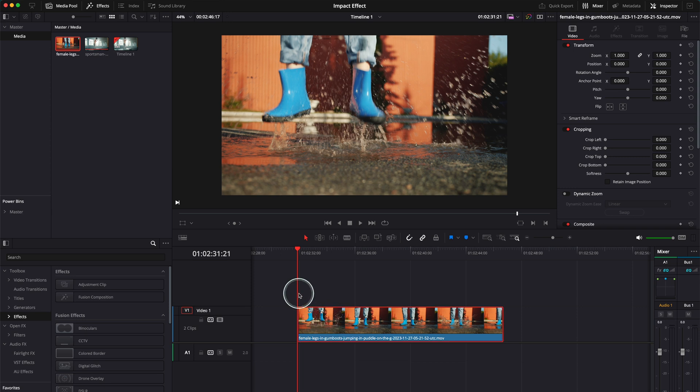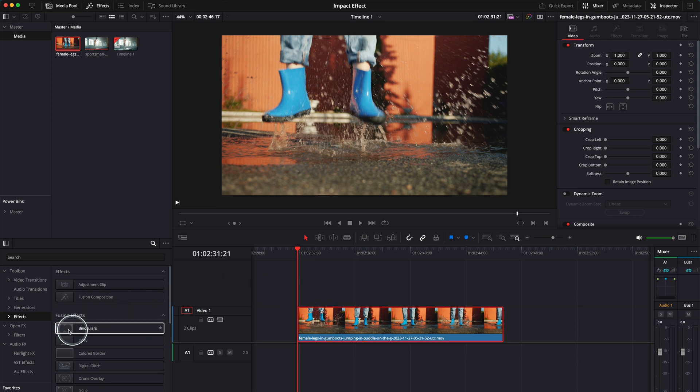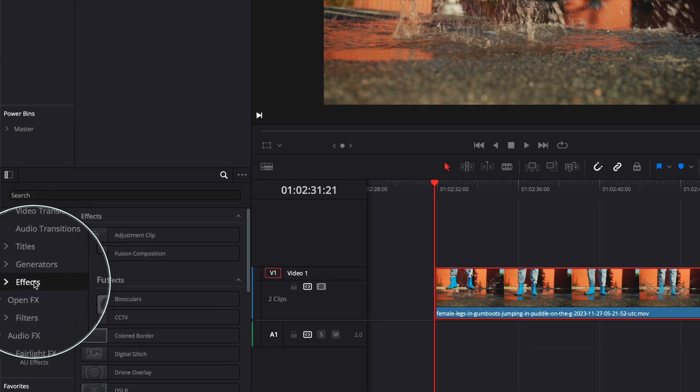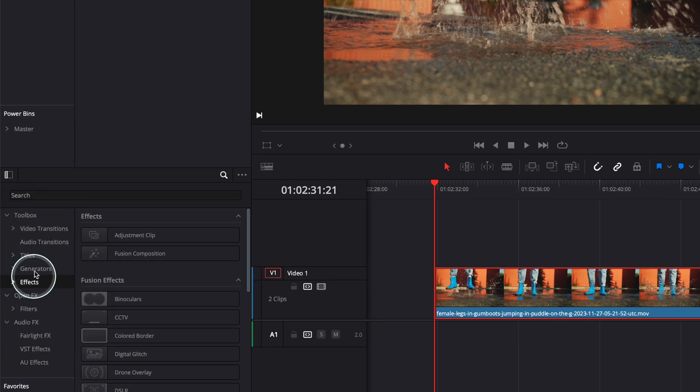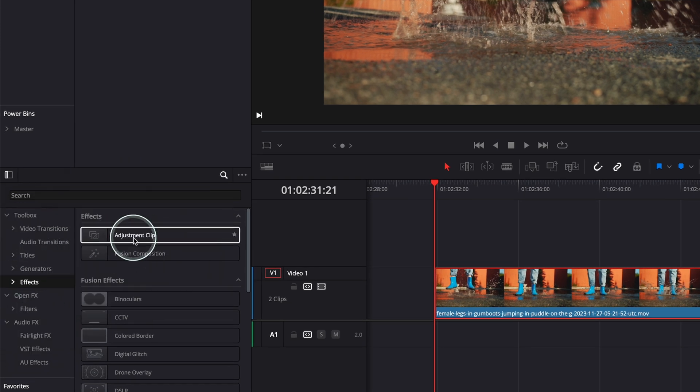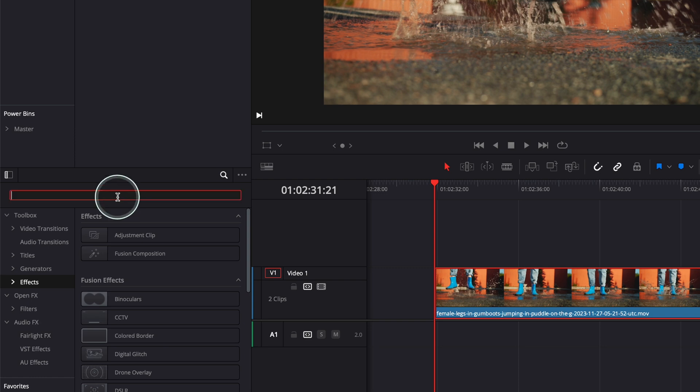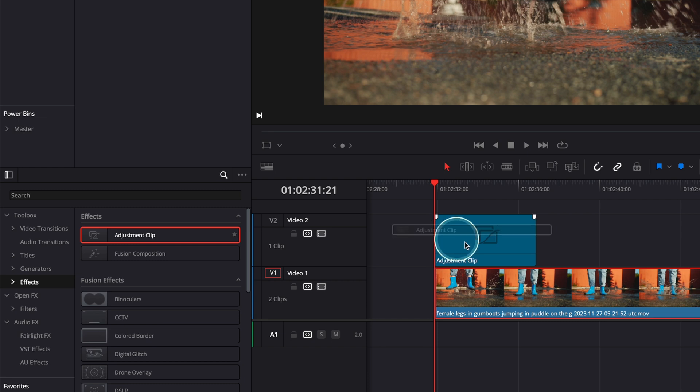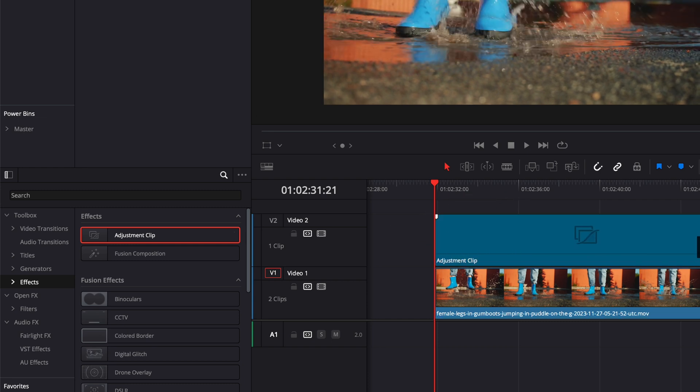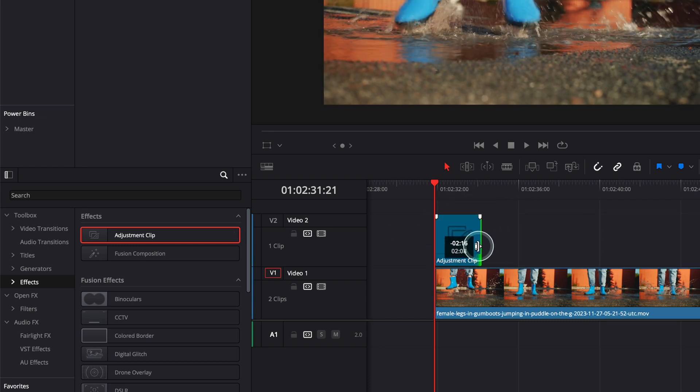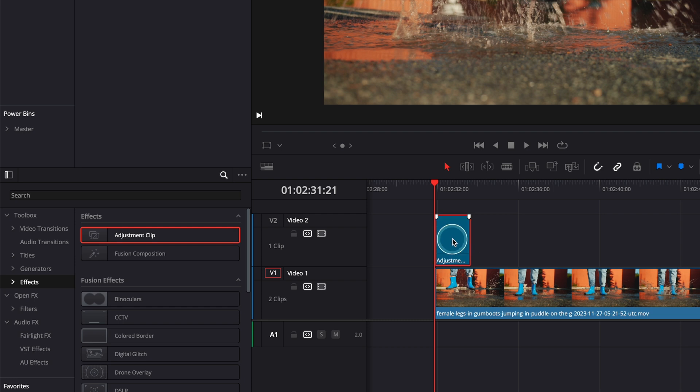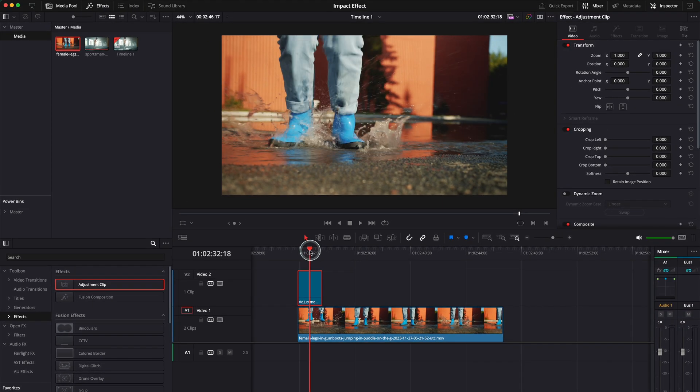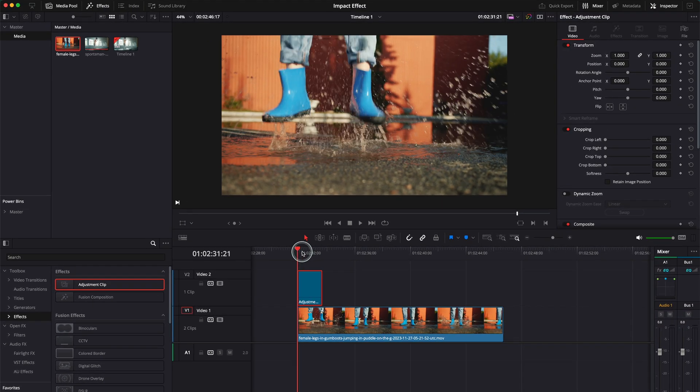So first things first, let me go and grab an adjustment clip. In order to get the adjustment clip you have to go to effects. It's the first on the list, adjustment clip. If you can't find it, go here on search and search for adjustment clip. I'm gonna drag it and put it here just like this. We can make it longer or smaller, but I think we need the effect just when the subject goes down in the water.